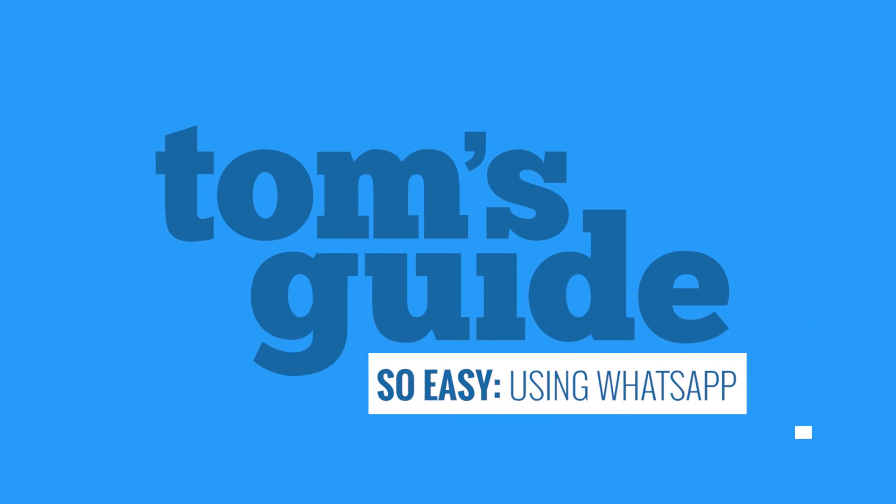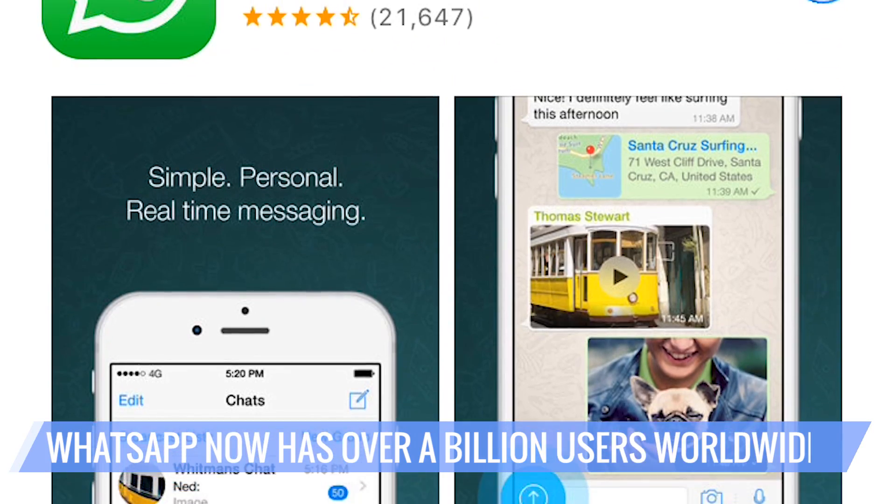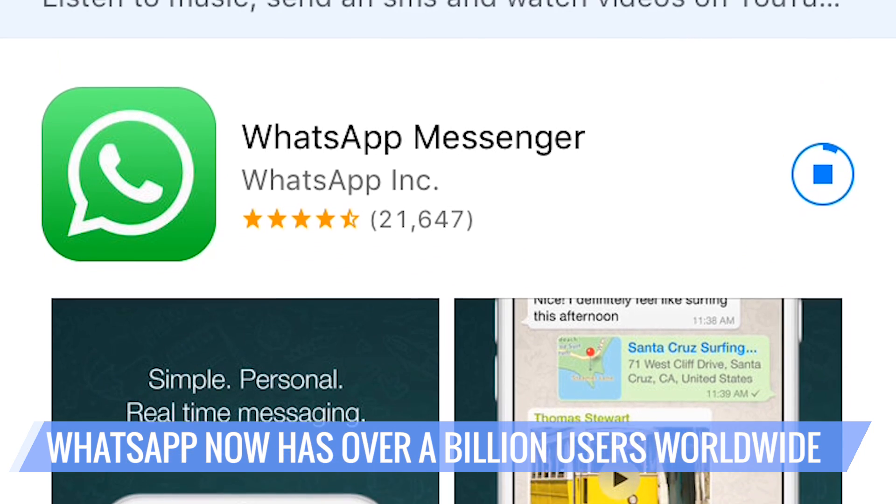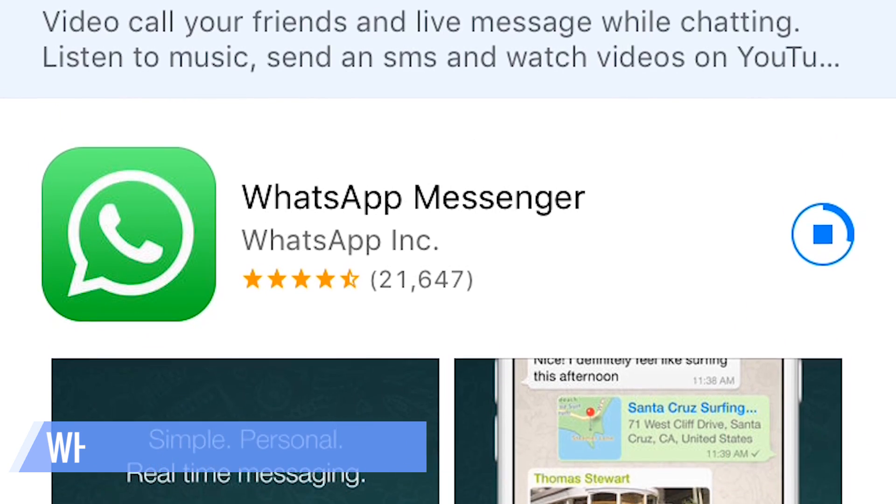Using the WhatsApp Messenger really is so easy. WhatsApp is a cross-platform instant messaging service that's exploded in popularity with more than a billion users exchanging messages, photos, and calls every day. Here's how to use it.